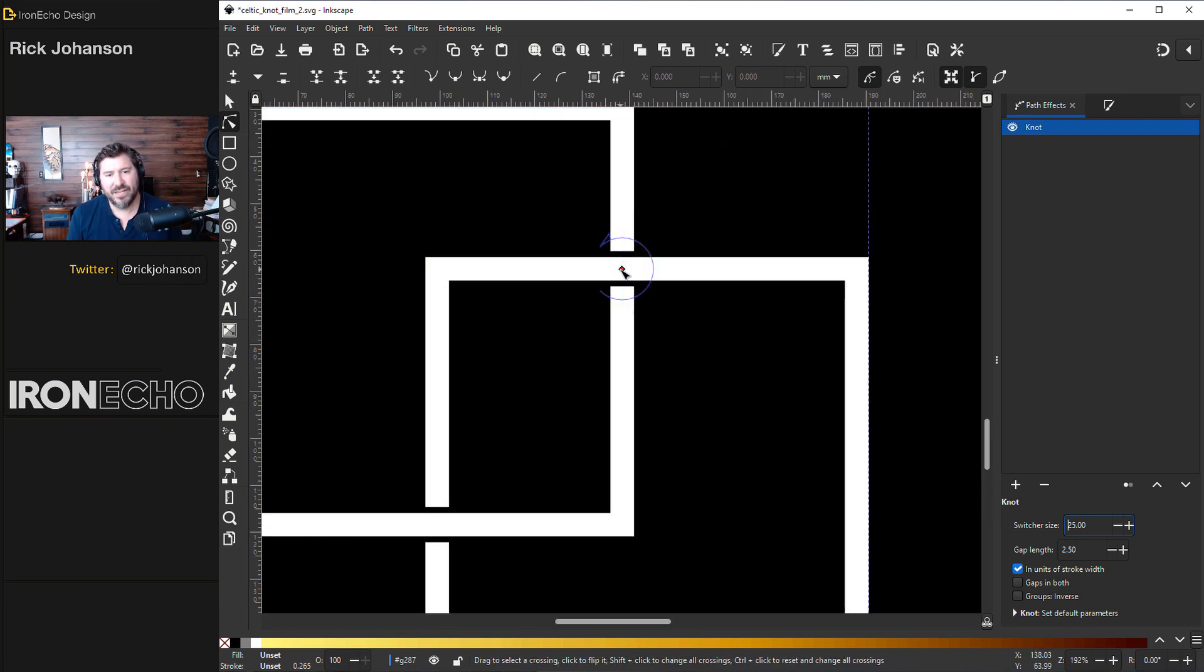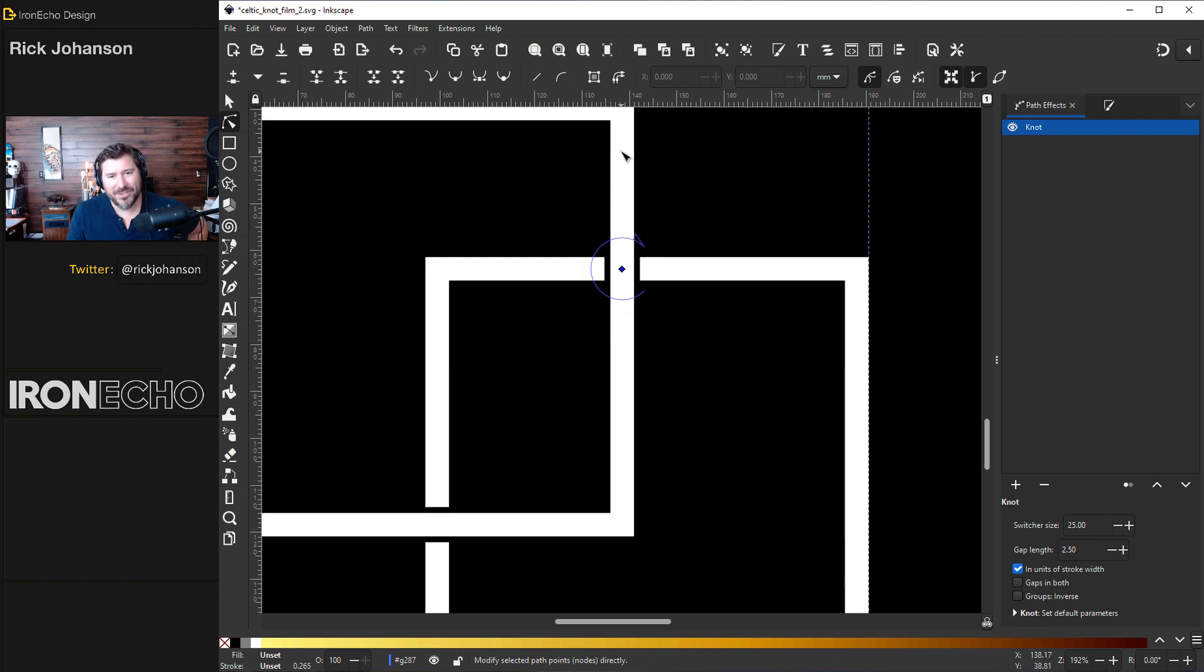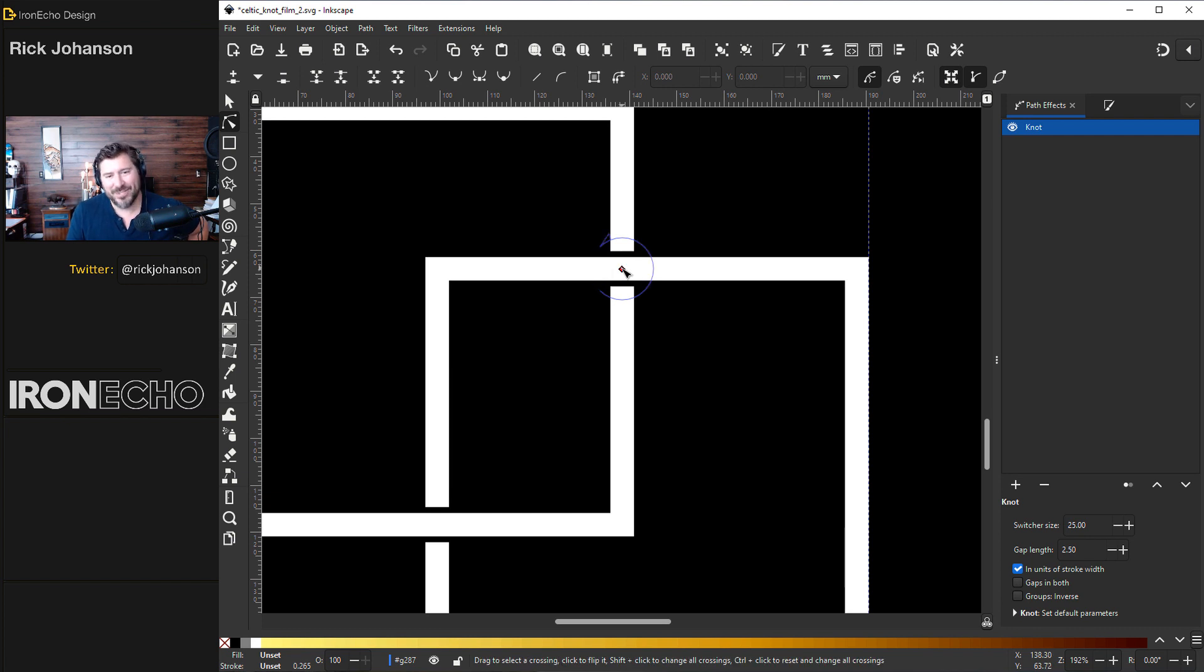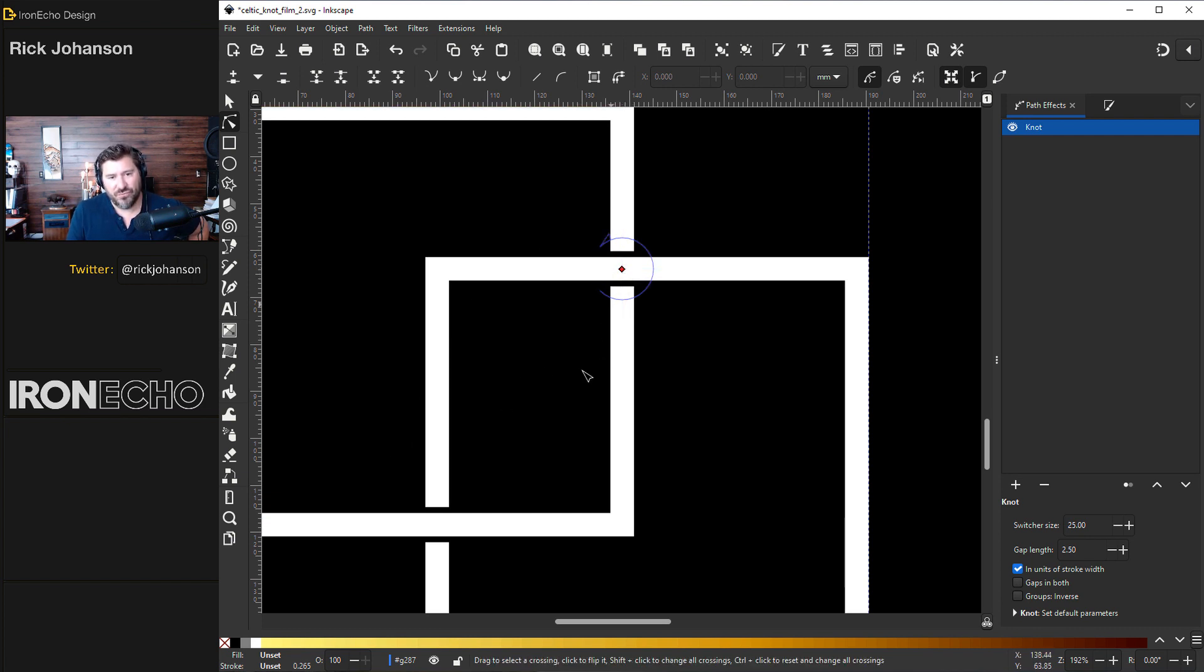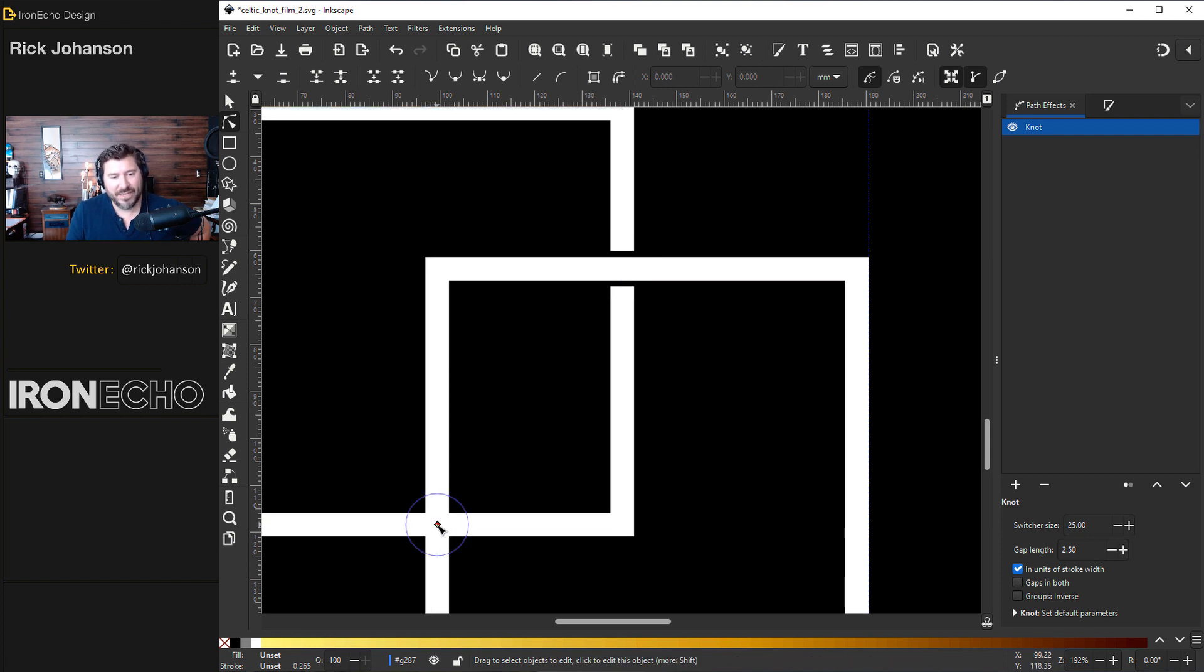If I click on the center node it will change if the shape is going over or under. So now the first square is going over. Now it's connected, now it's going under. To go to the next crossover area just drag the node to the next part, same thing click it for over, connected, or under.